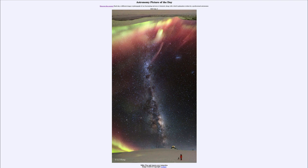So that was our picture of the day for July 2nd of 2023, titled Milky Way and Aurora over Antarctica. We'll be back again tomorrow for the next picture, previewed to be Venus Beyond Blue, so we'll see what that's about. Until then, have a great day everyone and I will see you in class.